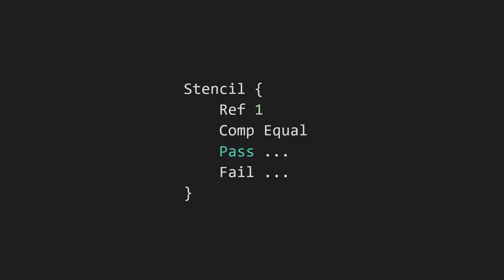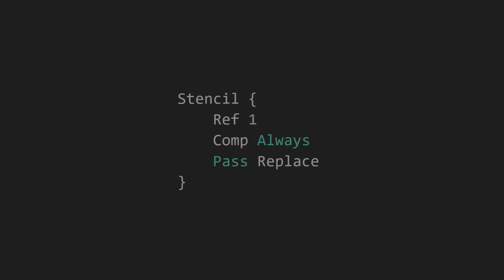This is accomplished using the pass and fail commands. As an example, let's try writing 1 to the stencil buffer for every pixel our geometry covers. We start with a ref value of 1. For the comp command, we specify always. This means that the comp test will pass no matter what is currently in the stencil buffer. The object will appear normally, and in addition, it will also run the pass command.